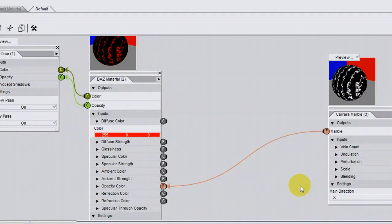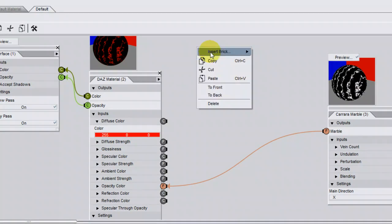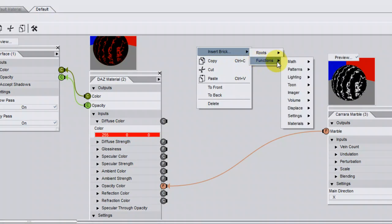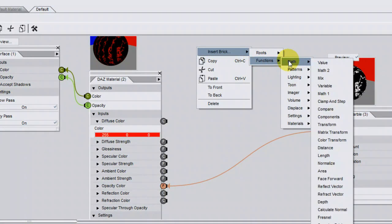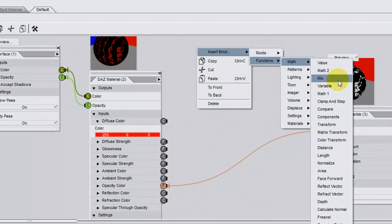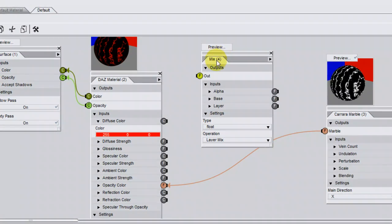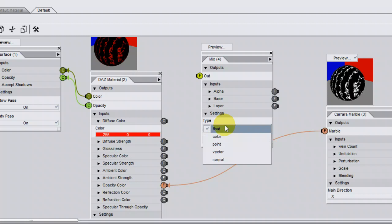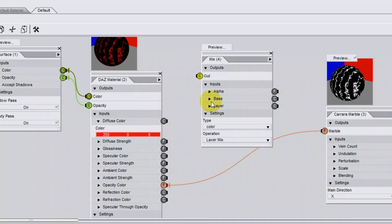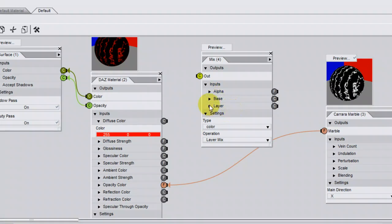To get two different colours, we need a special brick called Mix, which is underneath the Math menu. Insert brick, Functions, Math, Mix. Change the type of mix to be colour, because that's what we're dealing with, and you can see the three parameters that we can change here: alpha, base,